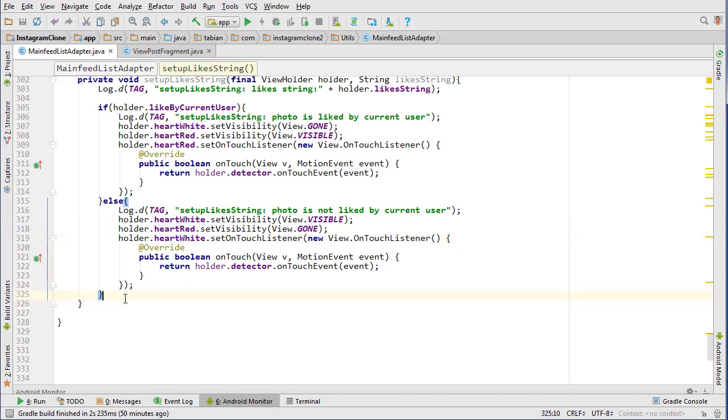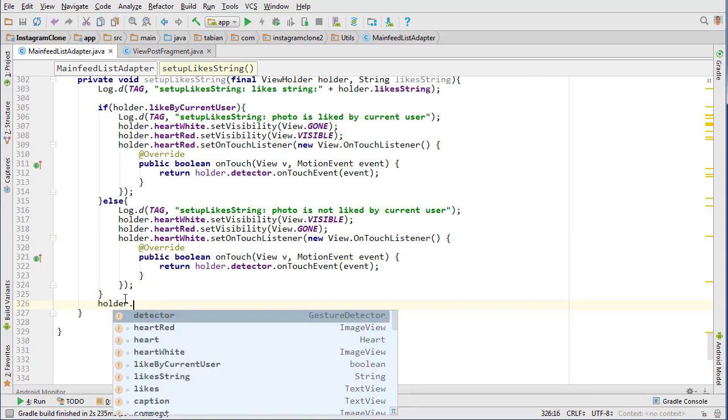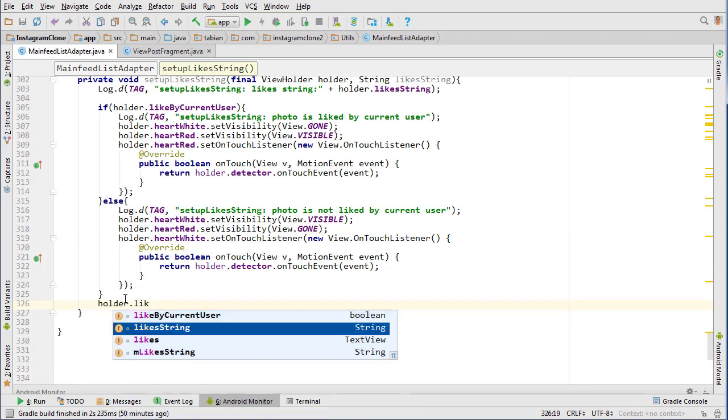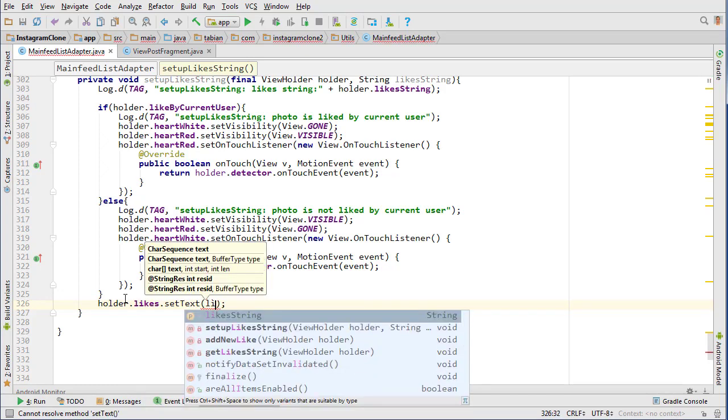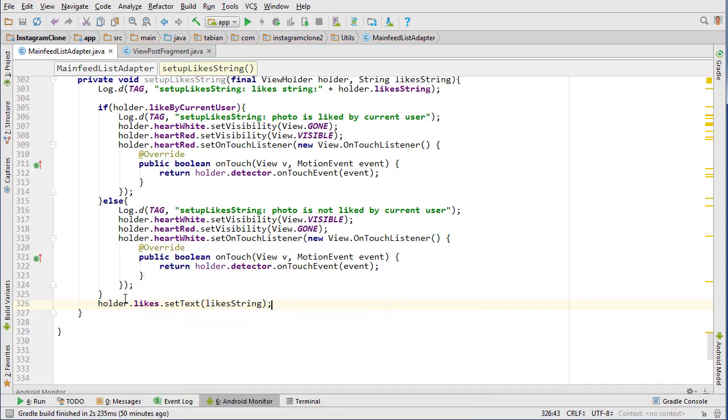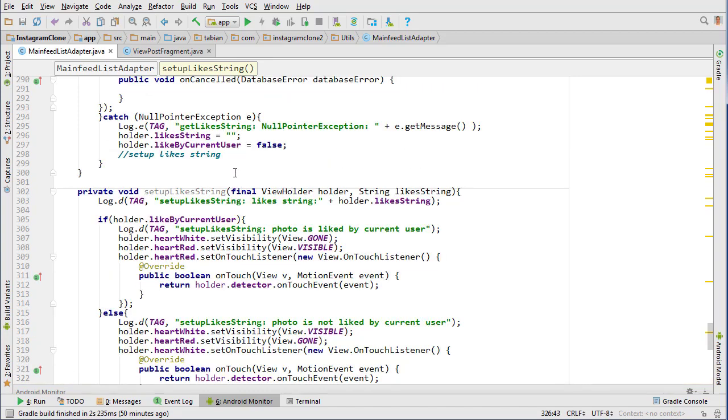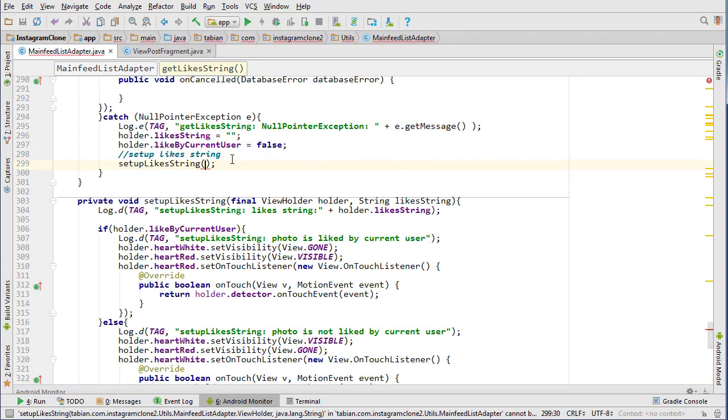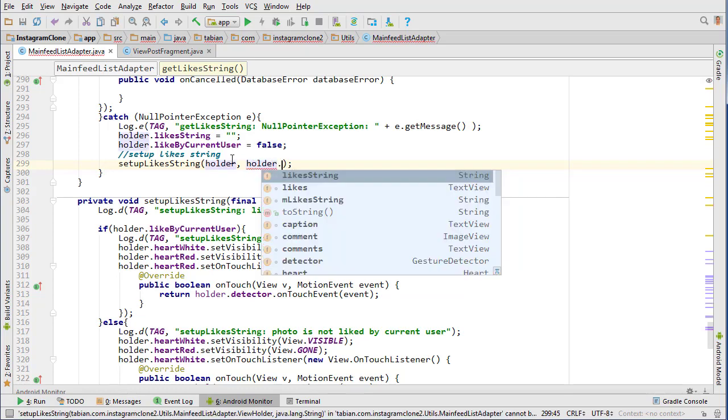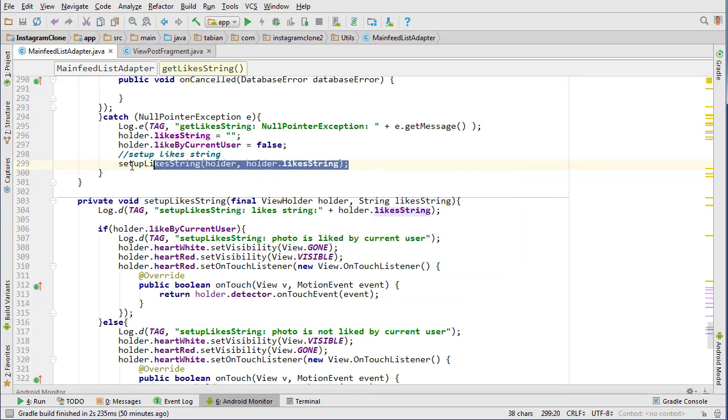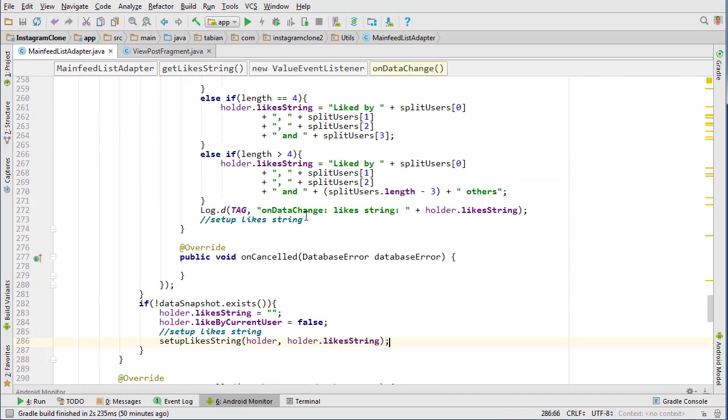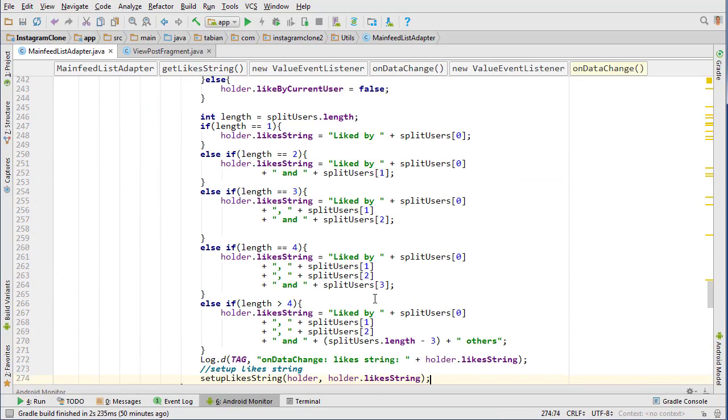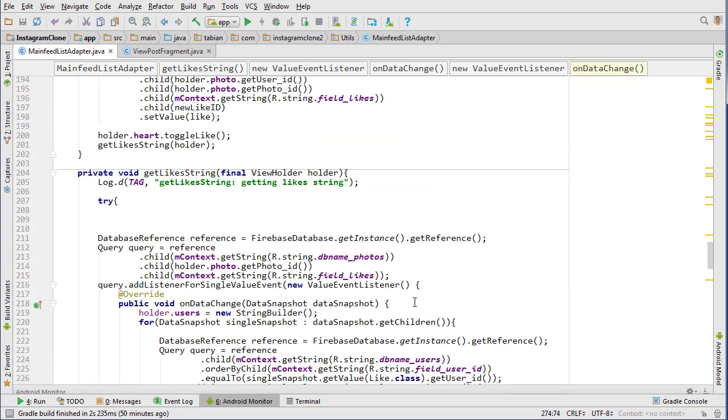Down below that, that same method, and then we can do holder dot likes set text to our likes string. Okay, there's our setup like string. Now let's call it everywhere where we wanted to call it, so holder, and then we need to pass the holder dot like string. I'm going to copy that and put it everywhere where I put a comment, basically everywhere where there was that setup widgets method is where we want to put that.